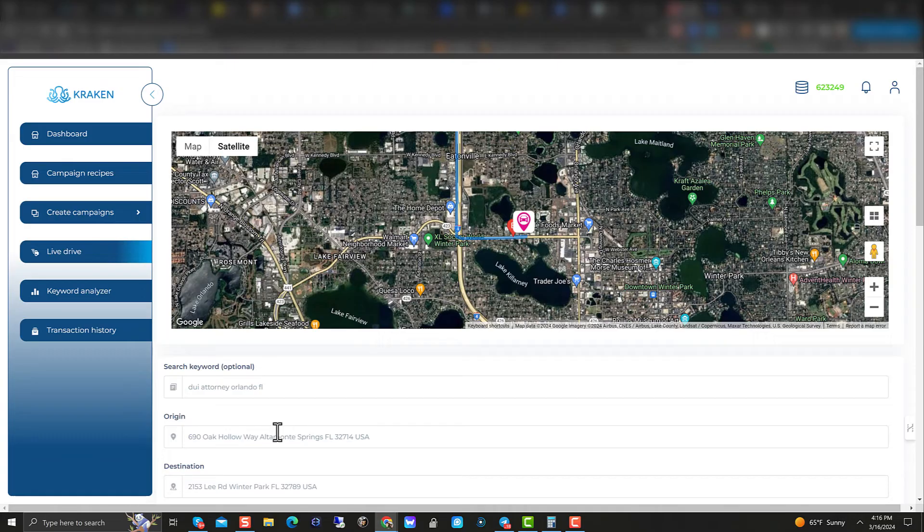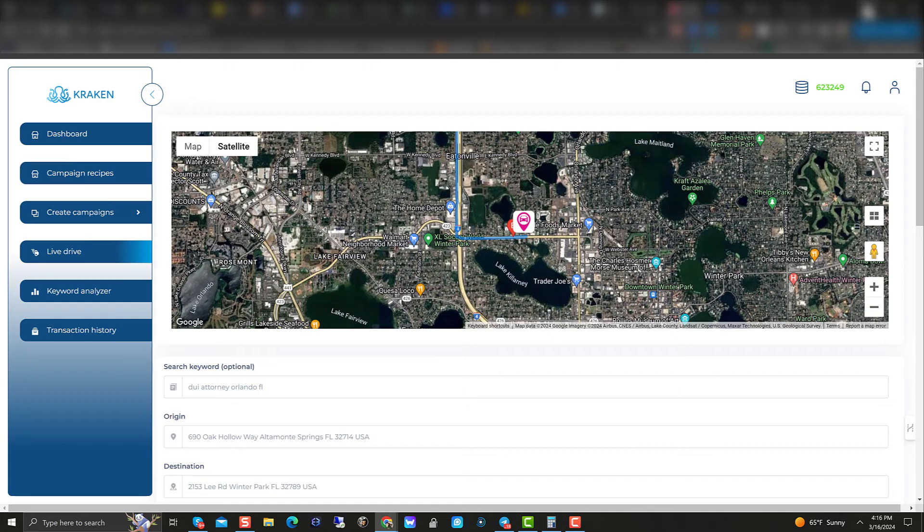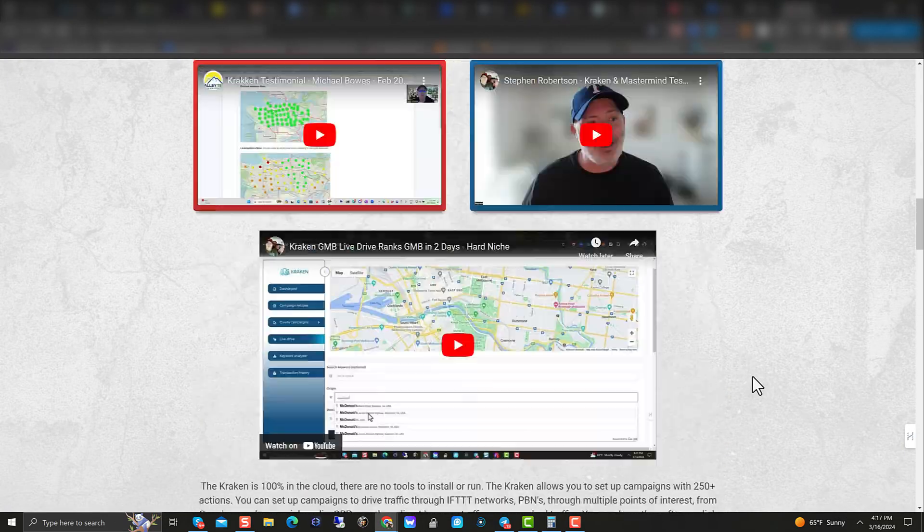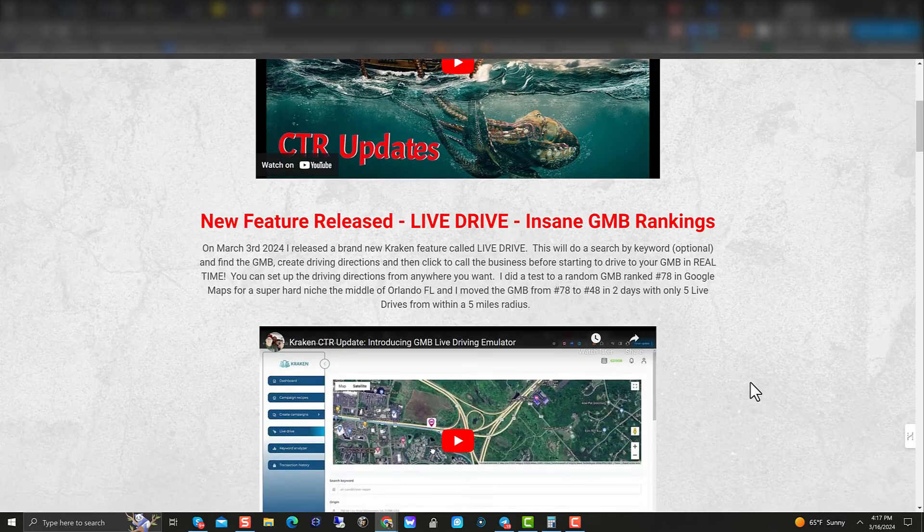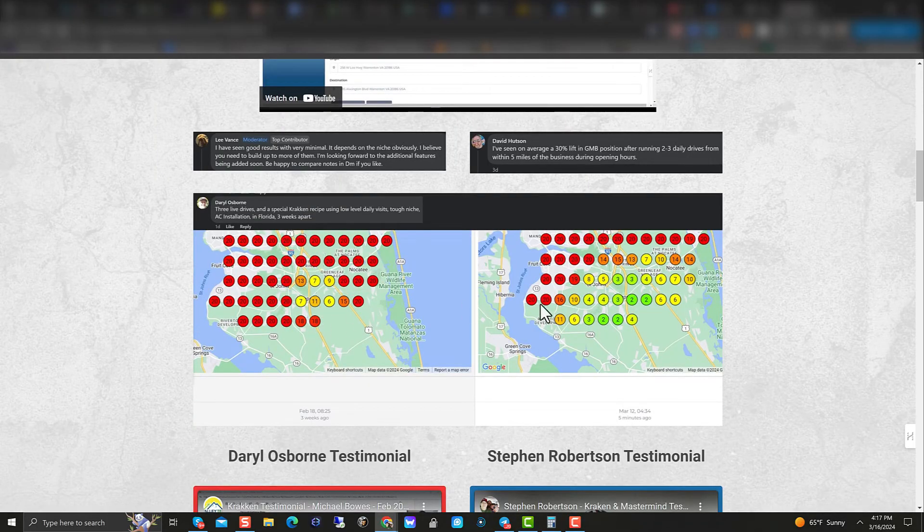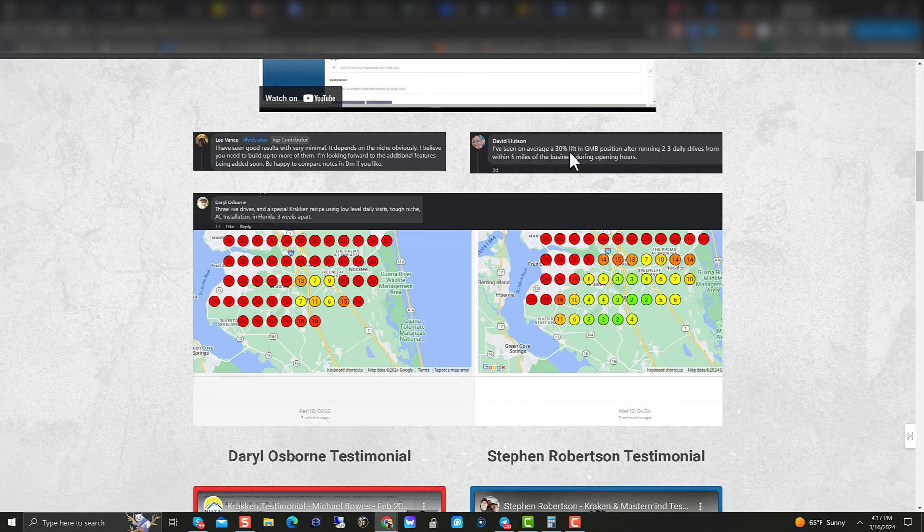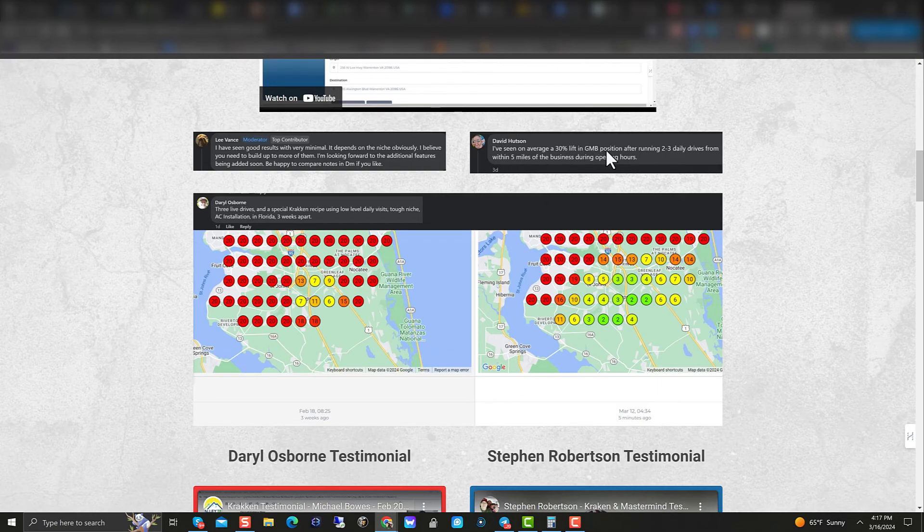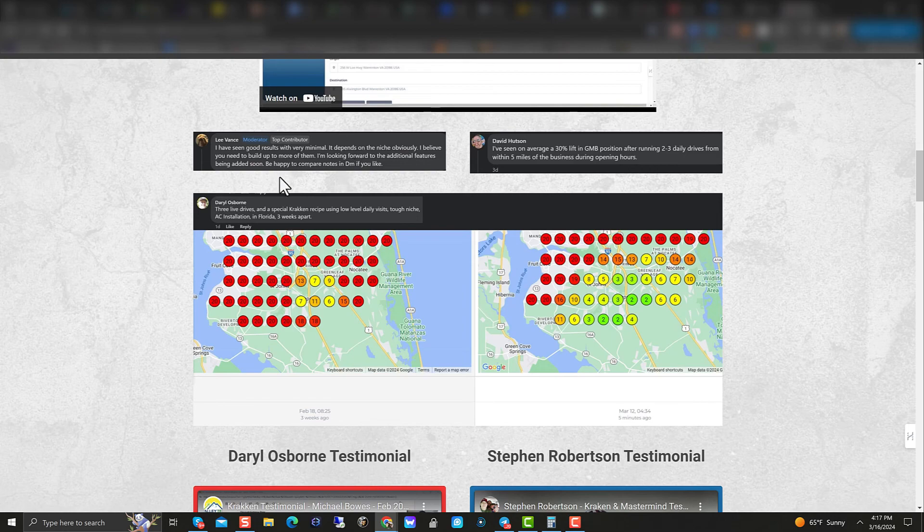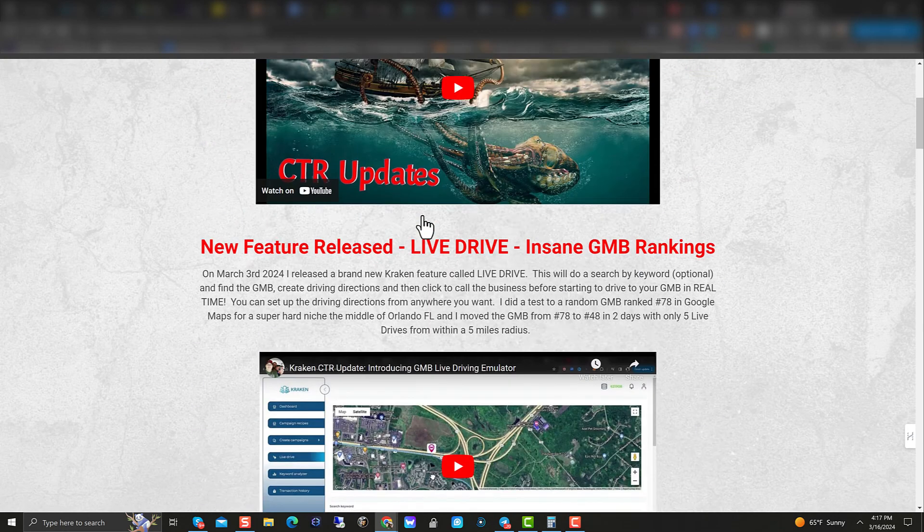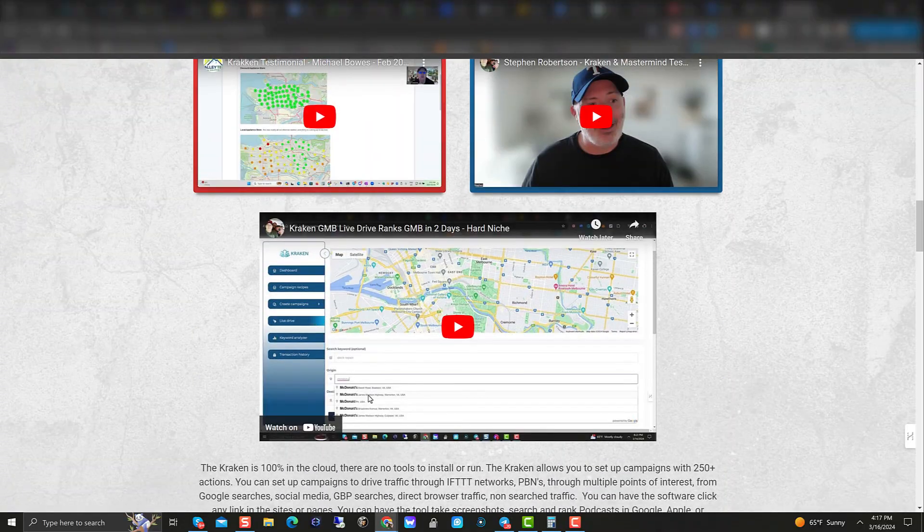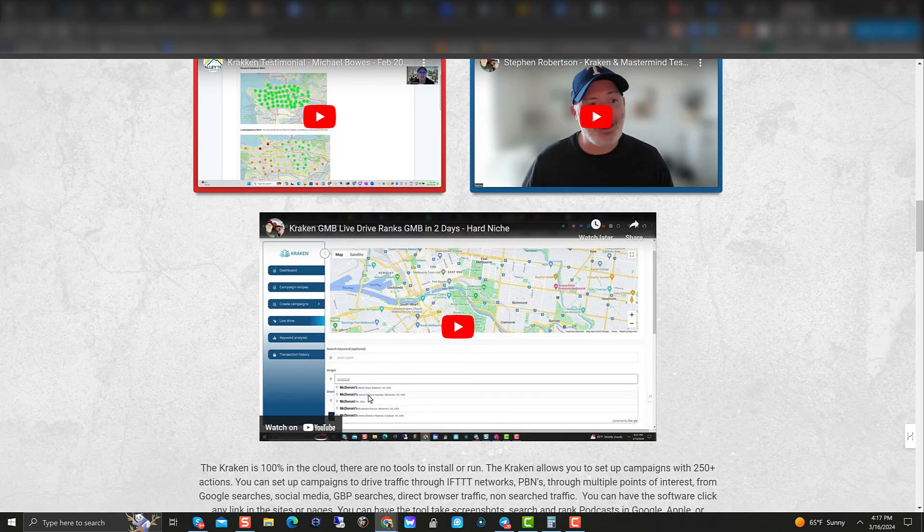Anyways, I'll put out another video soon, but I just wanted to show you these updates on the live drive and the Kraken. And it's a great tool working great. If you're doing anything in GMBs, highly recommend you go check it out. And this is our sales page over here for the Kraken. It'll be on the link down below. And again, you can see some of these people here with their geo grids, how much better they were ranking with the live drives. David saw 30% lift in a GMB position running just two to three daily drives. Lee again, minimal as well. And she was seeing some really great rankings. And of course the rankings that I've gotten myself from this. All right guys, thanks a lot. See you next video. Cheers.